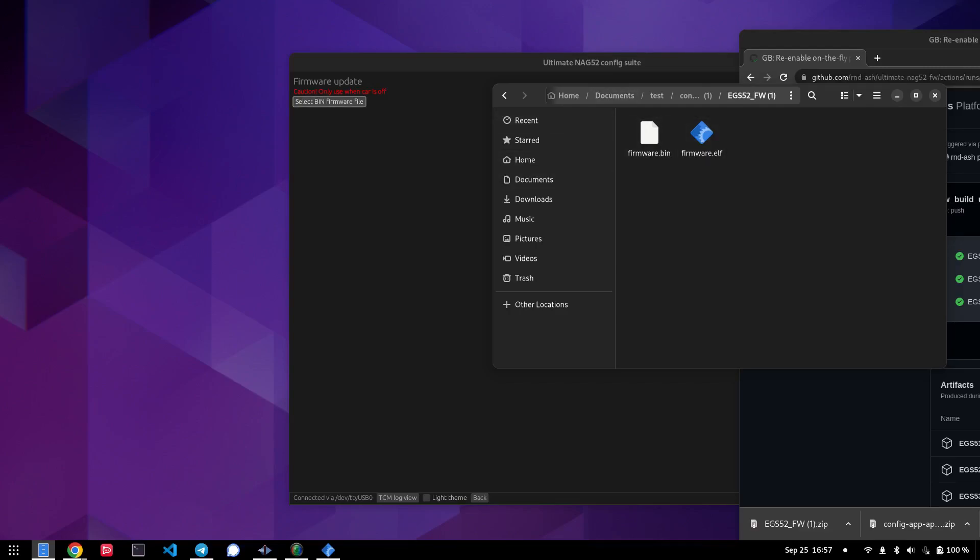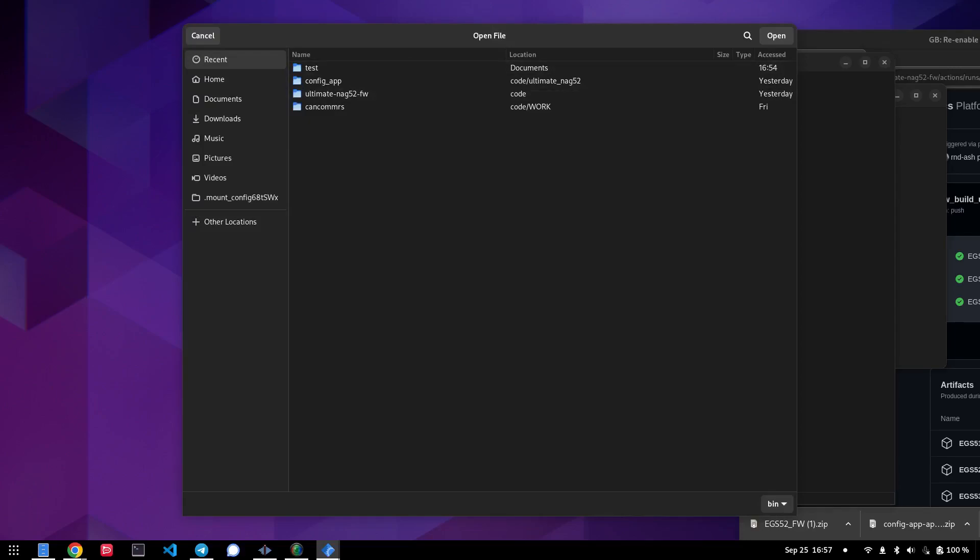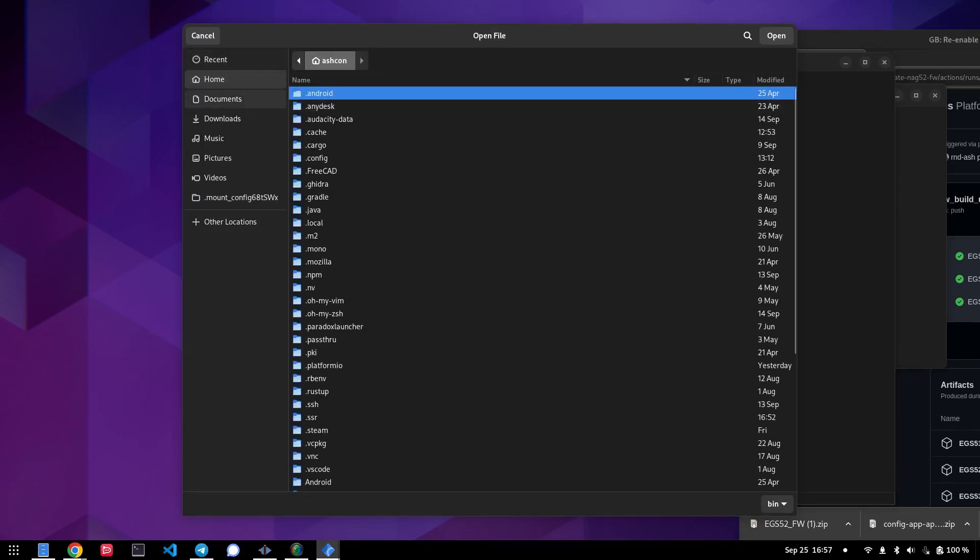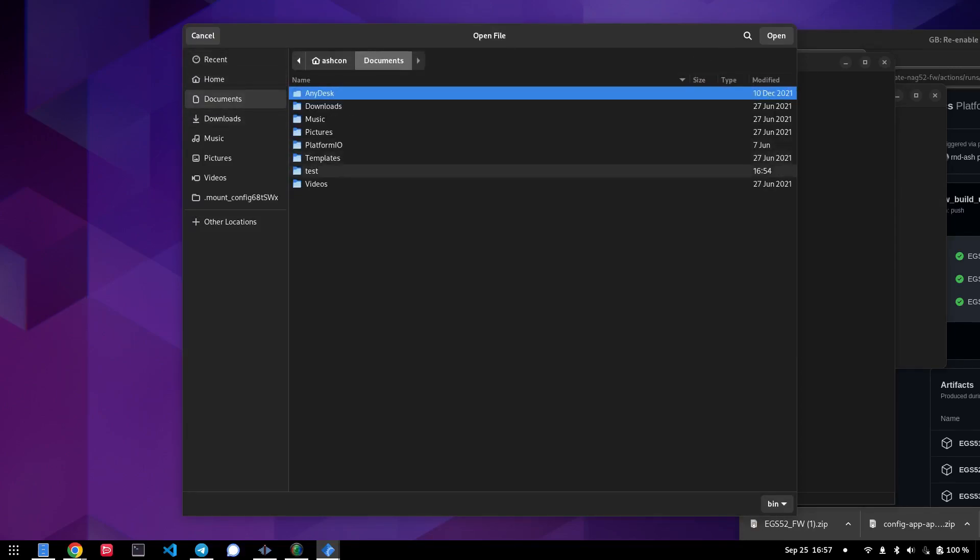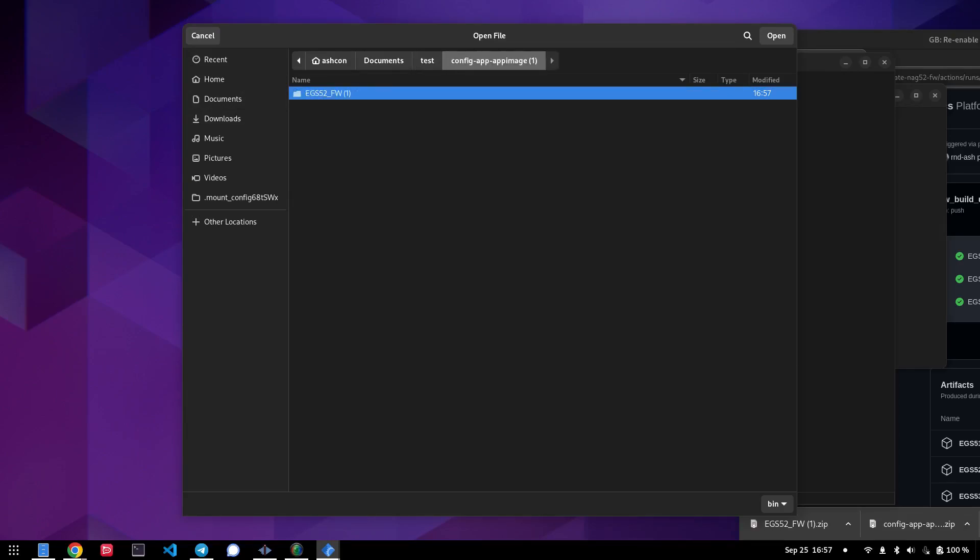So we're going to select that file. We're going to go to home, not home, sorry, documents, test, config app, EGS52, and select the firmware.bin file.